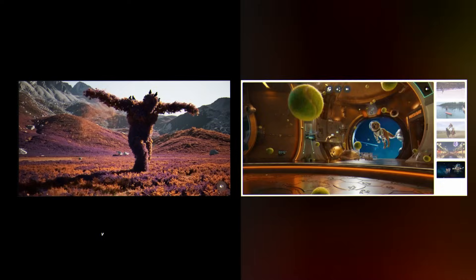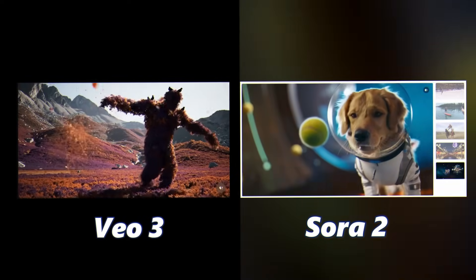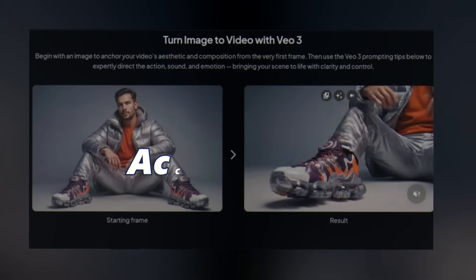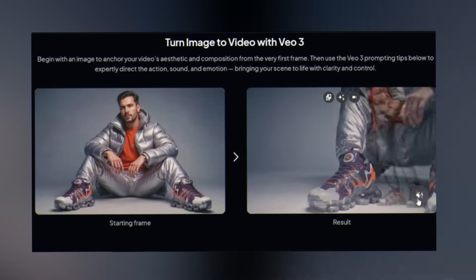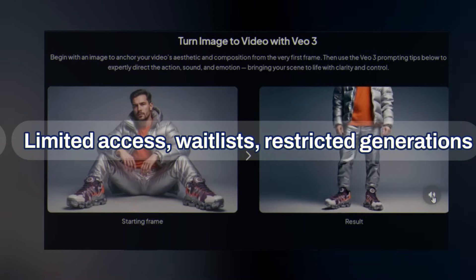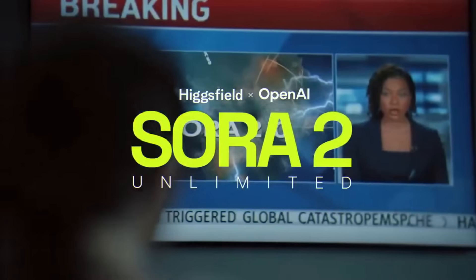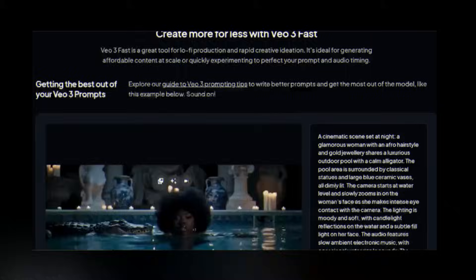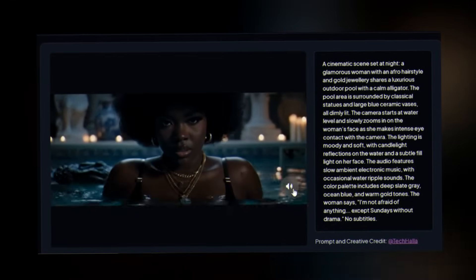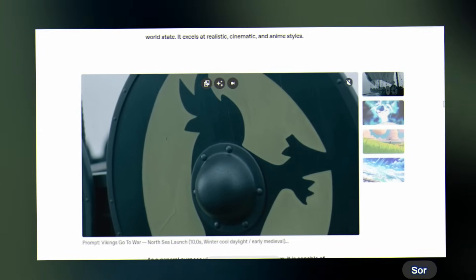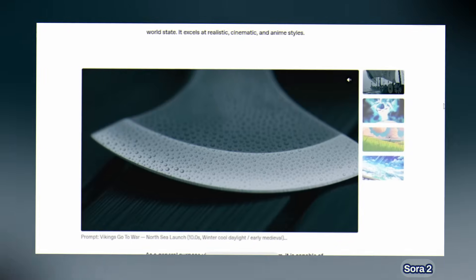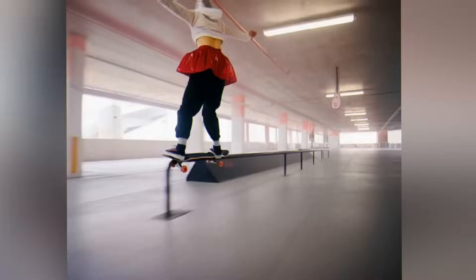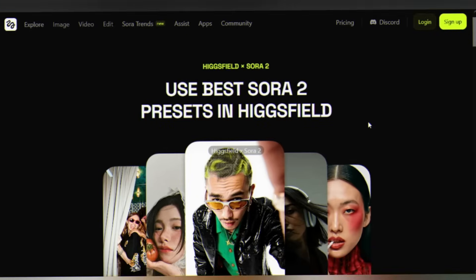Now let's talk competition. Google VEO 3 is Sora 2 Pro's main rival. Both generate stunning results, so what's the difference? Accessibility: VEO 3 through Google means limited access, wait lists, and restricted generations. Sora 2 Pro through Higgsfield is unlimited for seven days, no restrictions. Creative control: VEO 3 is powerful but less flexible for complex storytelling. Sora 2 Pro's multi-scene continuity and advanced camera controls give you more cinematic options. For creators who need freedom and unlimited experimentation, Sora 2 Pro on Higgsfield is your first choice.